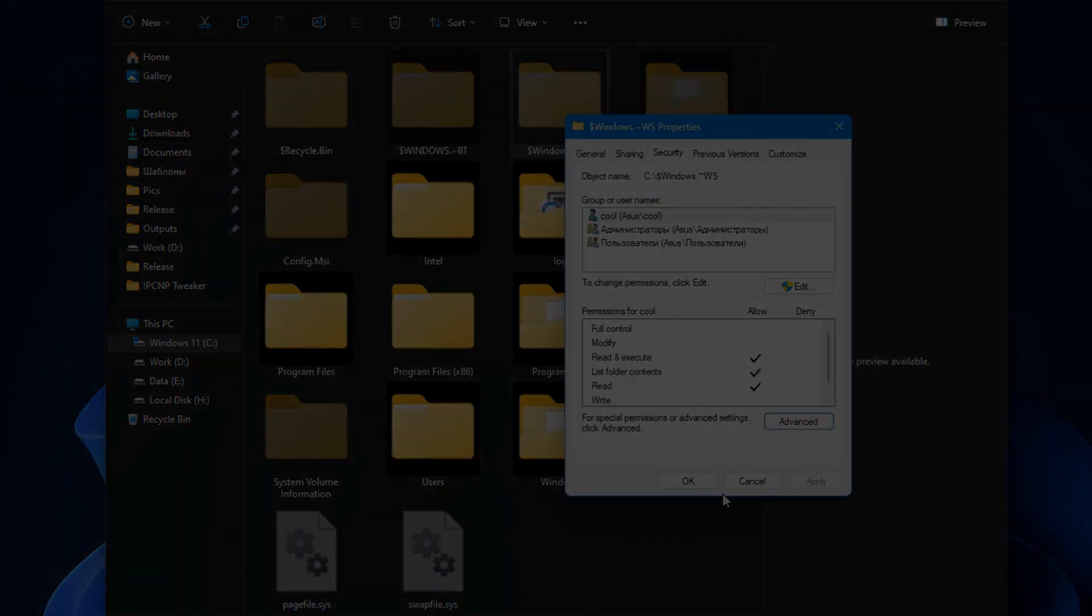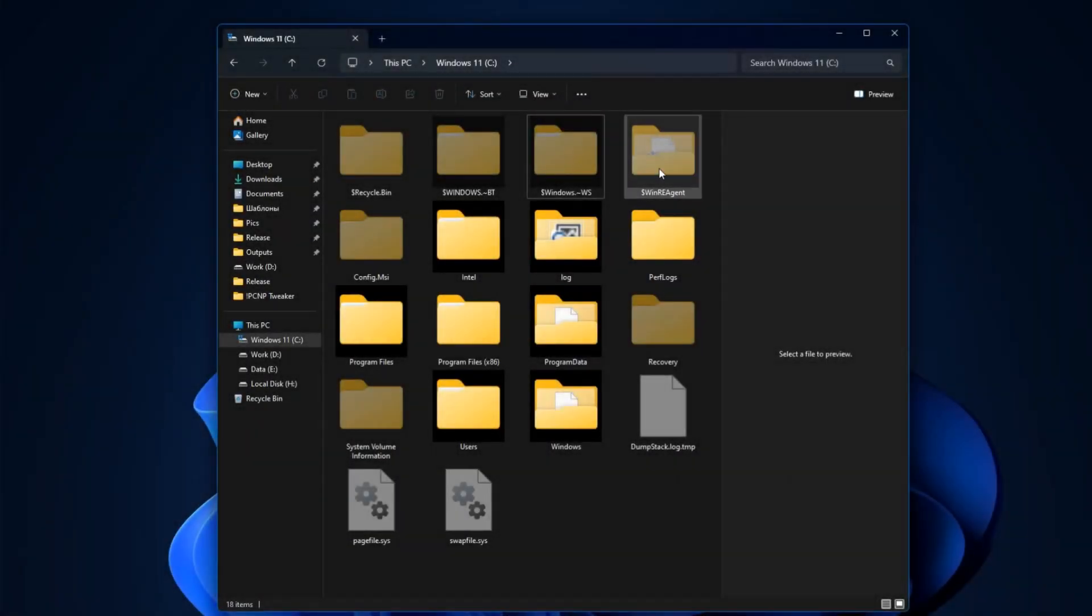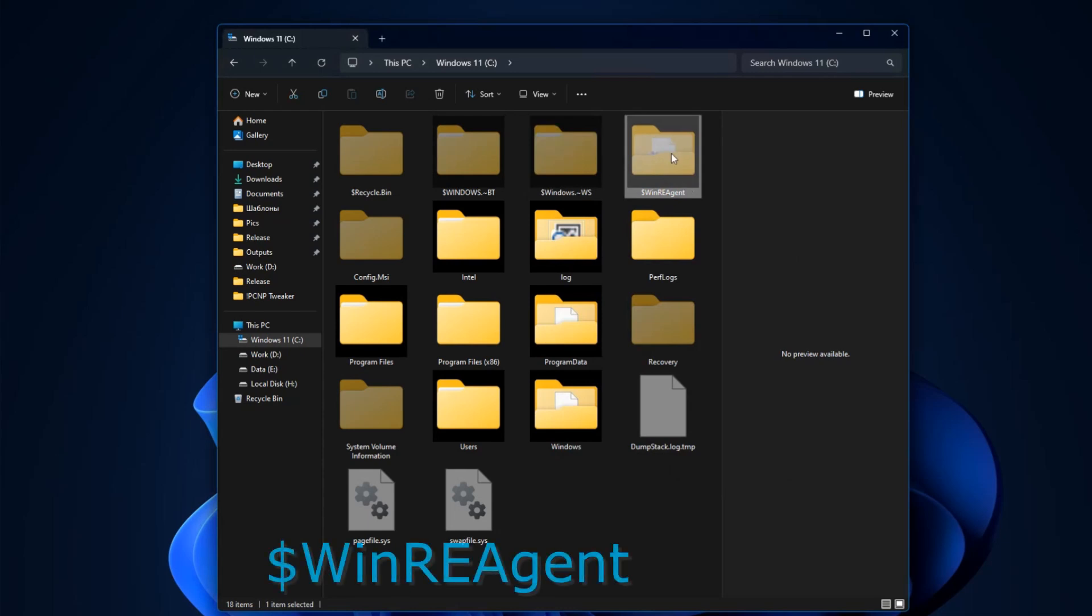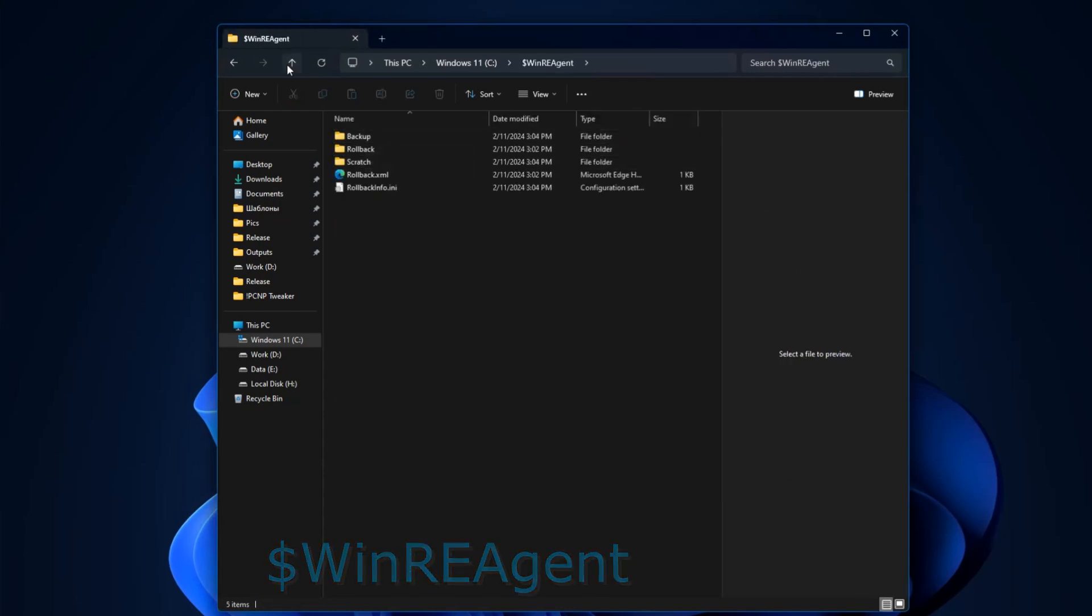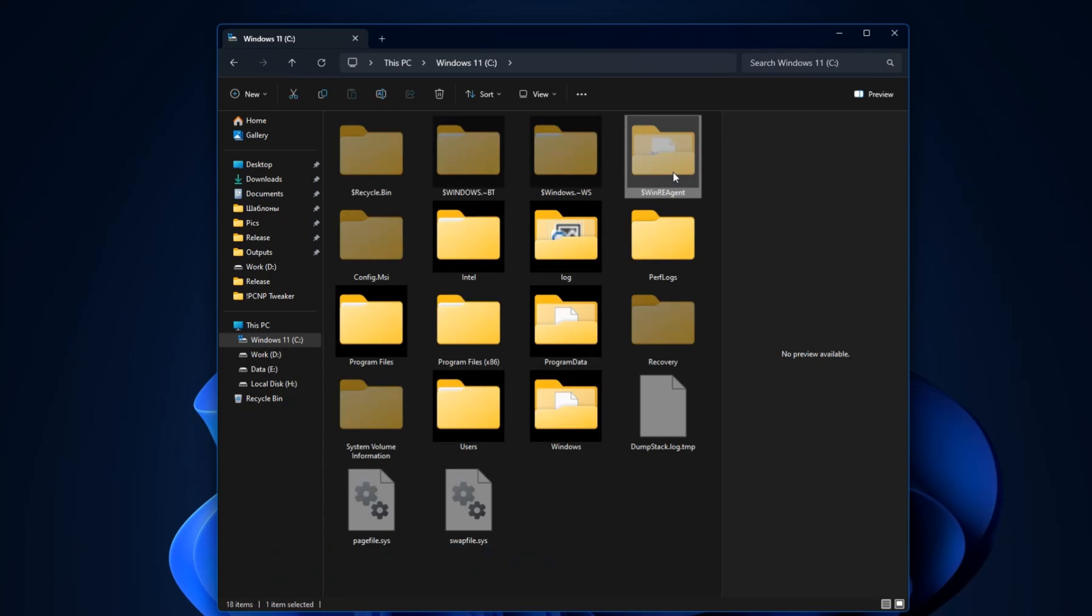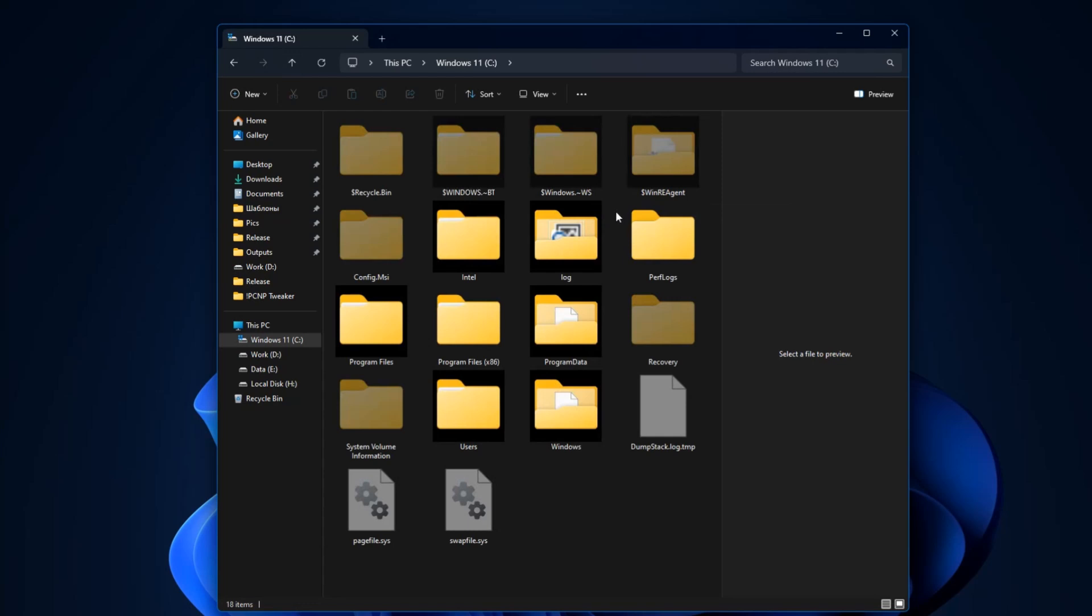The next folder is WinRE Agent. It's again associated with system updates because they are so frequent. Remember that the PCNP program can easily disable all updates in Windows in one click and can even disable the built-in antivirus.